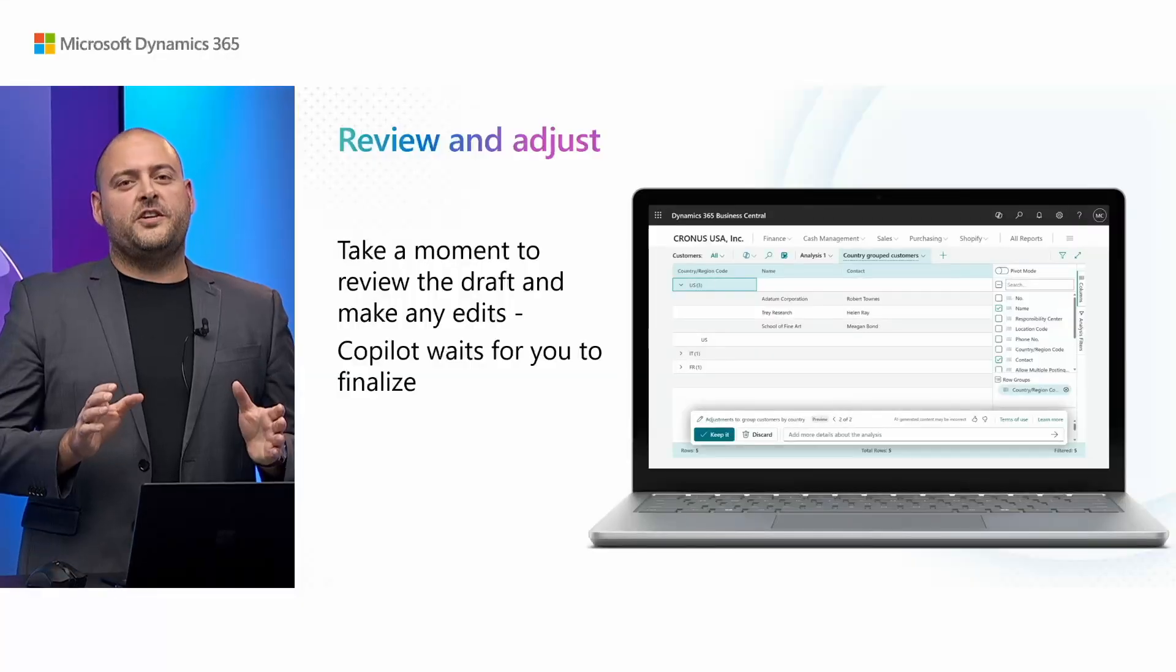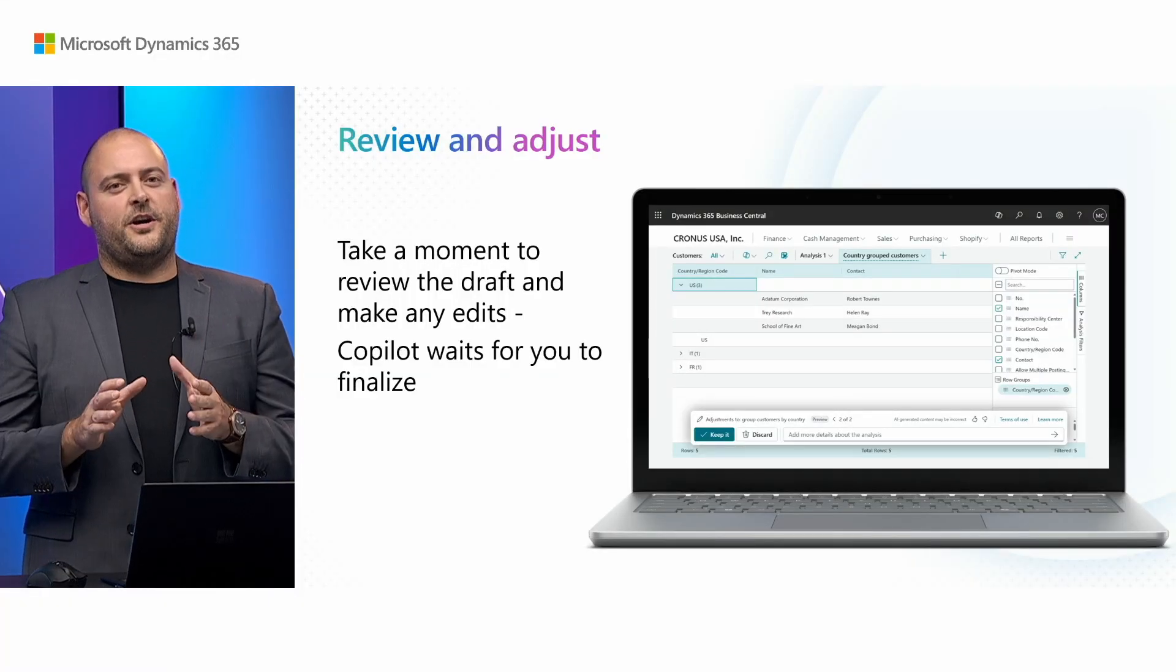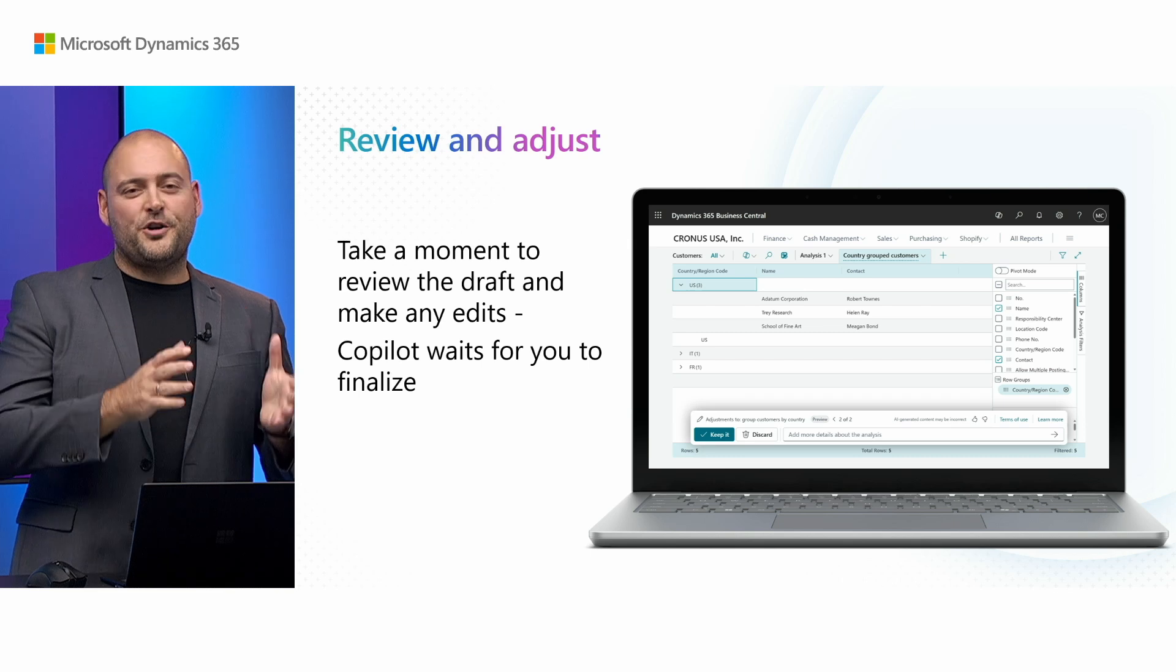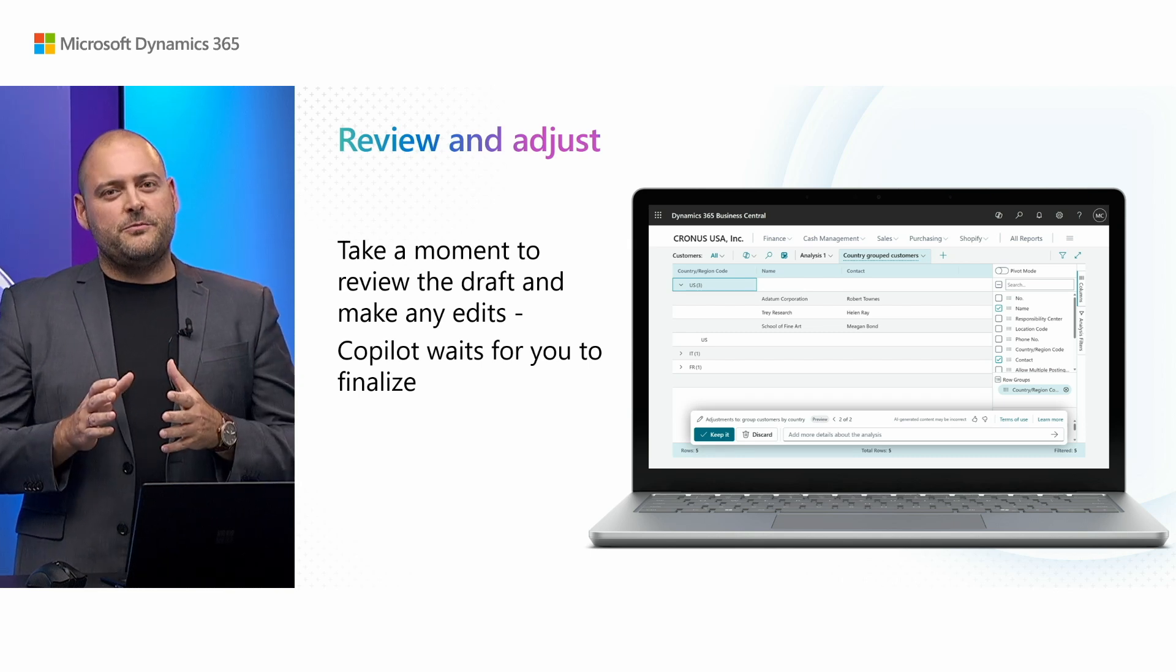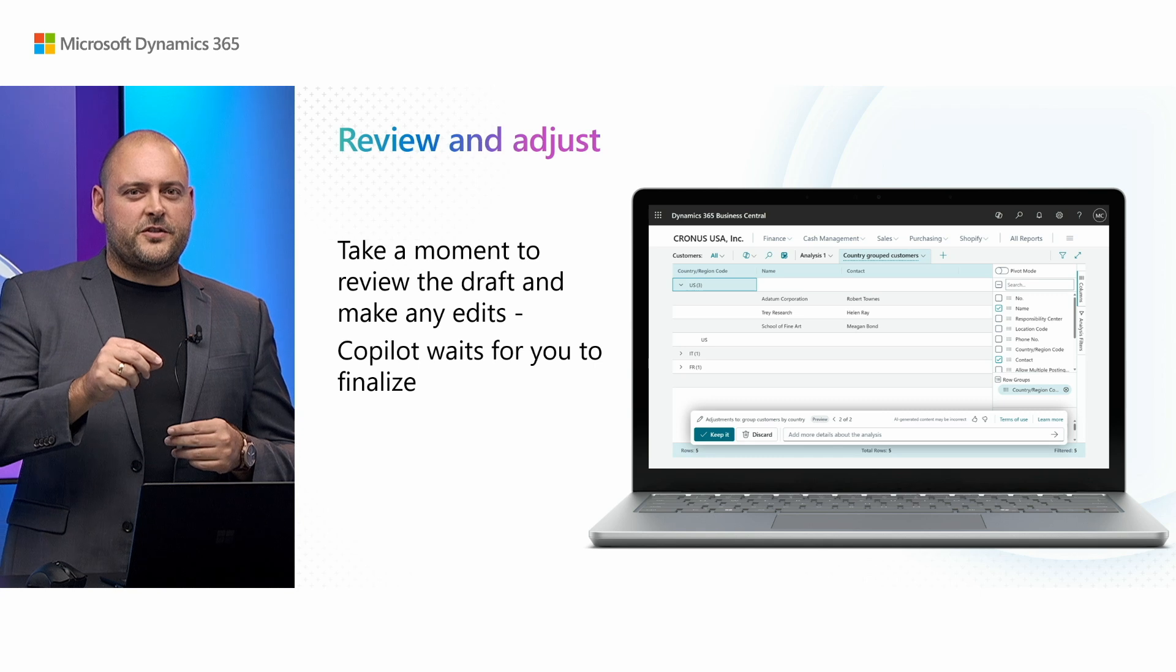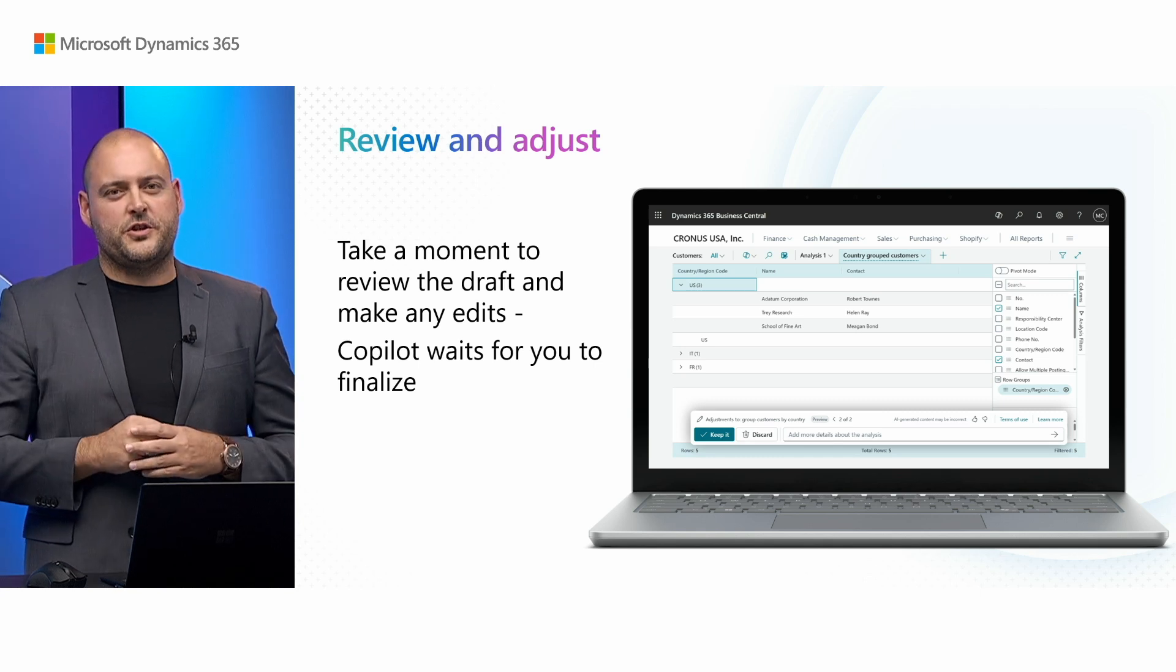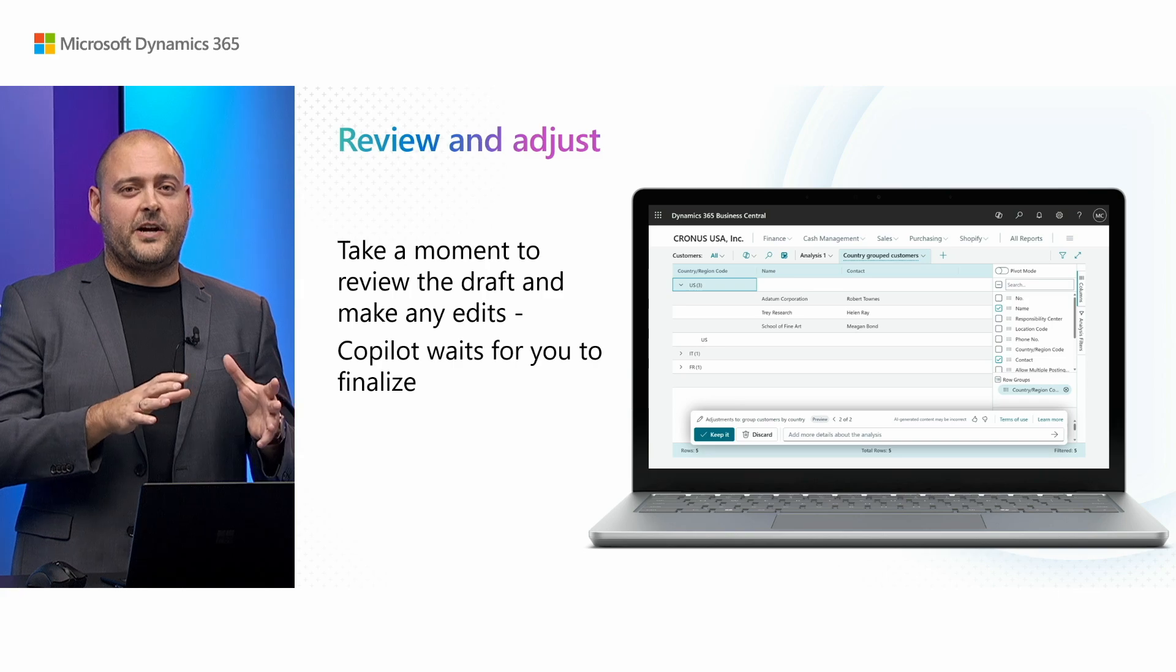And for the next tip, make sure you review and adjust what Copilot has created. Sometimes you're just looking for a quick insight, but other times you're working on a task where those insights fuel critical business decisions that you need to make. So it's important that you actually take the time to review and adjust what Copilot has drafted for you. Let me show you how much easier we've made that now in wave two.